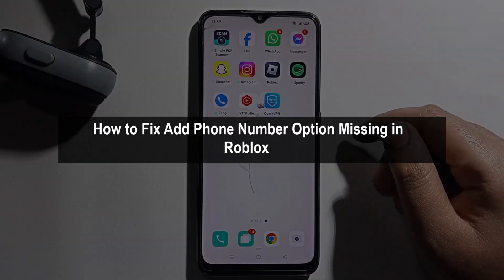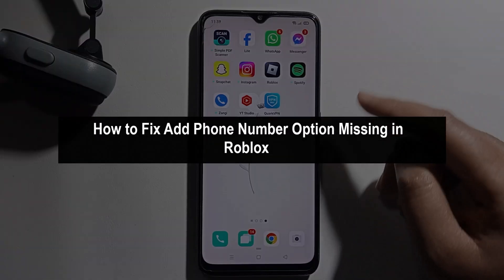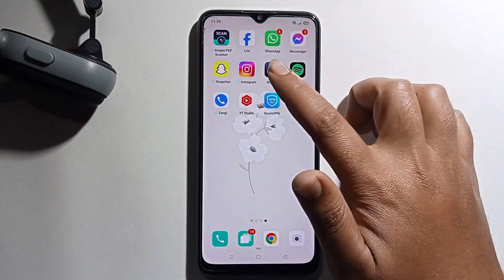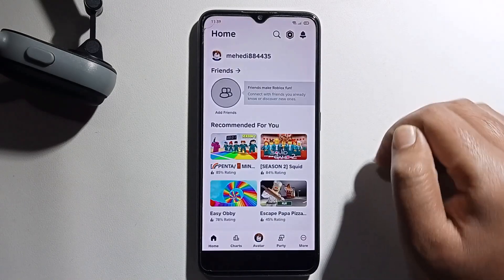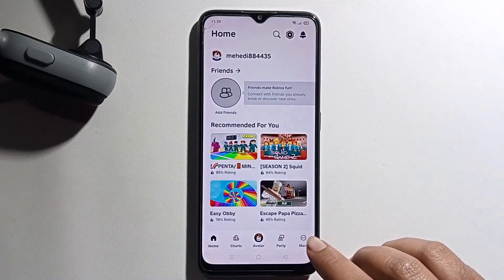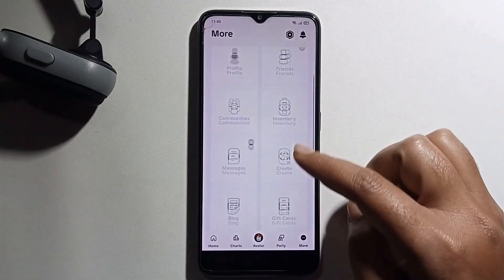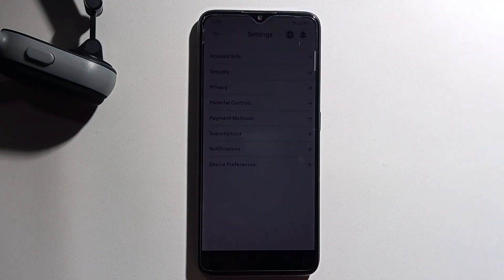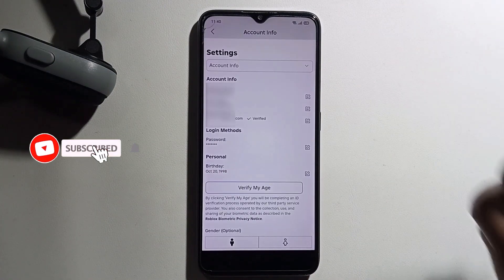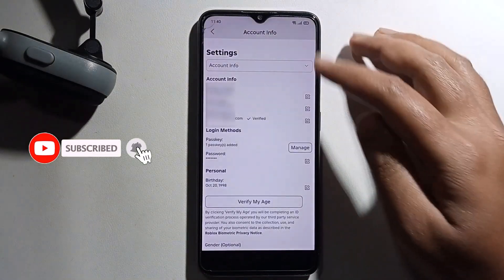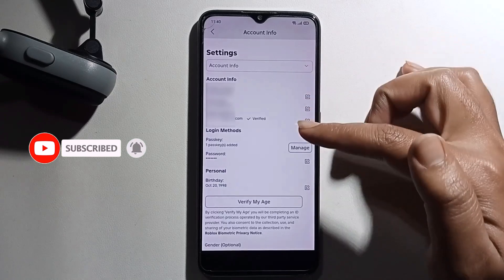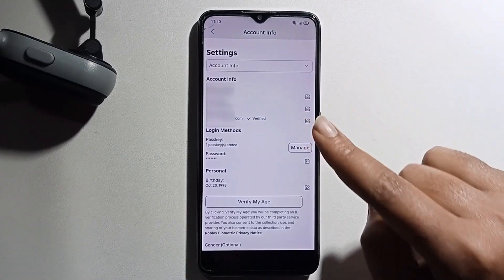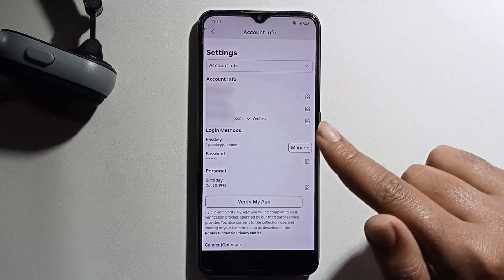Hey everyone, today I will show you how to fix the phone number option missing in Roblox. First, open your Roblox, click on the more option, click on settings, then account info. You can see the option to add a phone number is not showing. I will provide a solution — if you want to follow this method, you will get a 100% solution.